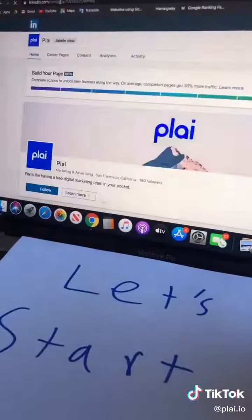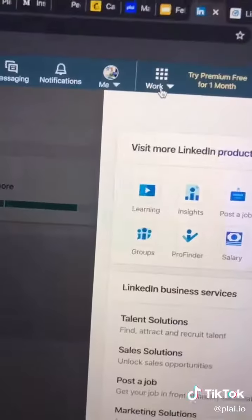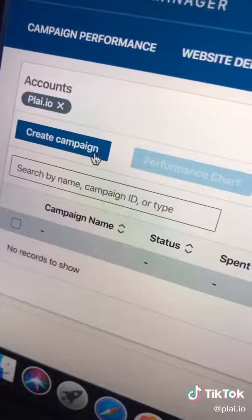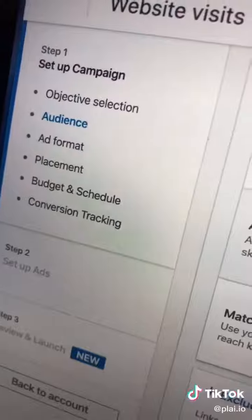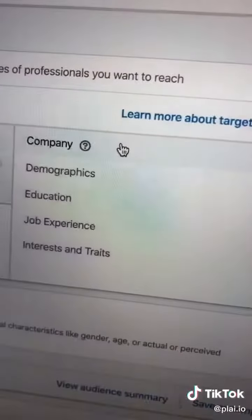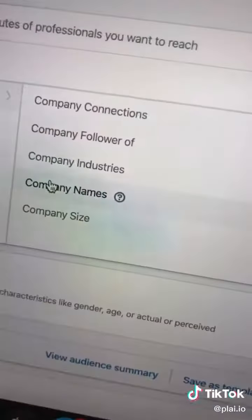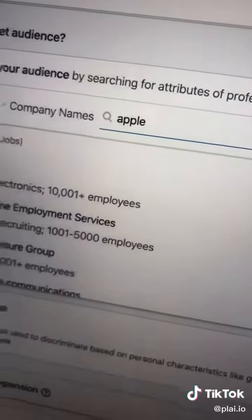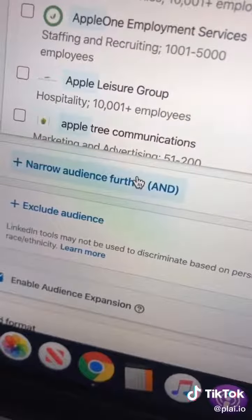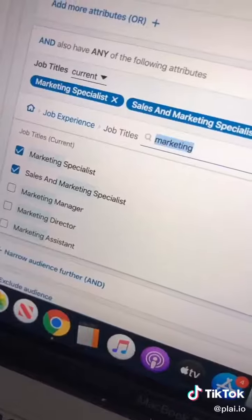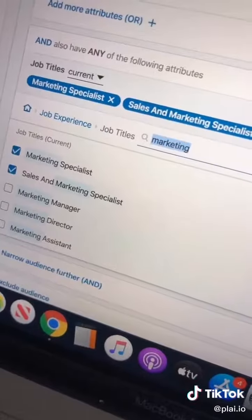To start, open up LinkedIn. Select the Work tab and go to Advertise. Select Create a Campaign. Go to the Audience section and select Company. You can select Company Names and enter any company that you want, like Apple. Then select Narrow Audience Further and select Job Experience. You can select Job Titles, then choose the Apple employees you want to reach.